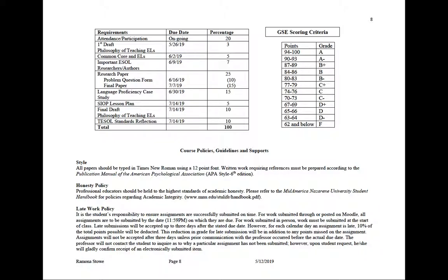Then we get to the course policy guidelines. Two things I really want to highlight: the honesty policy — I'm sure you're all very honest people, but I highlight this because a lot of times we inadvertently plagiarize, meaning we're not citing the people we're taking information from. Make sure that you cite people and give them credit for their work. The other thing is the late work policy: it is 10 percent off each day that an assignment is late. Just get everything in on time. If you do have an emergency, please let me know and I can work with you on that.